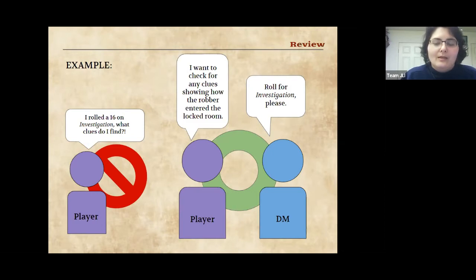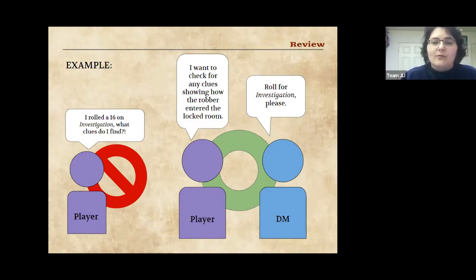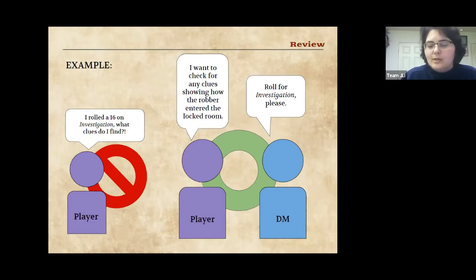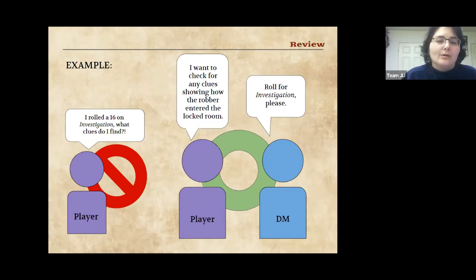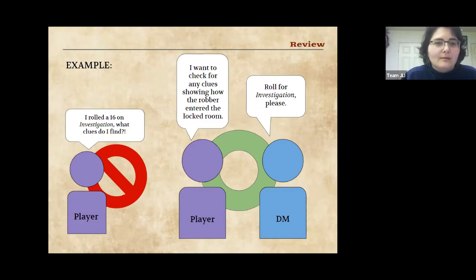A quick example: as a player you wouldn't say 'I see the stolen money over there.' You would ask me what you see, and I would say 'you see a bag poking out behind the curtain.' Your character can only see what I've narrated to you. Rather than just rolling and saying 'I got a 16 on investigation, what clues do I find?' — you tell me what you're looking for, like 'I want to look for clues of how the robber entered the locked room,' then I'll ask you to roll.